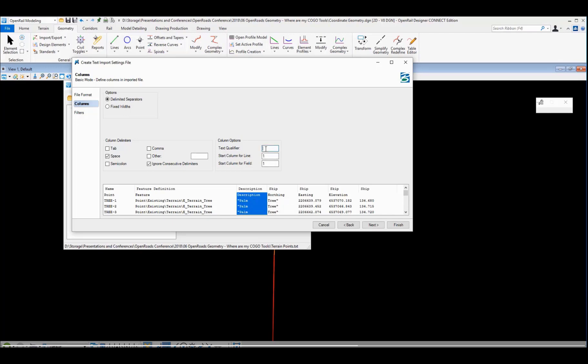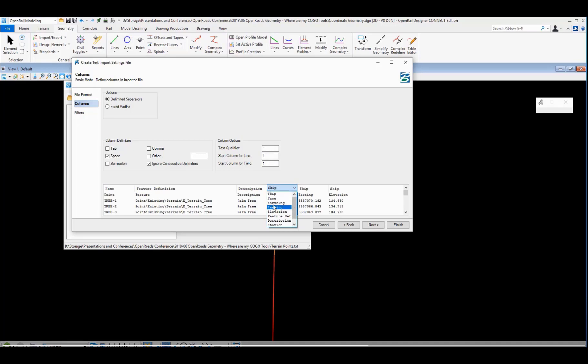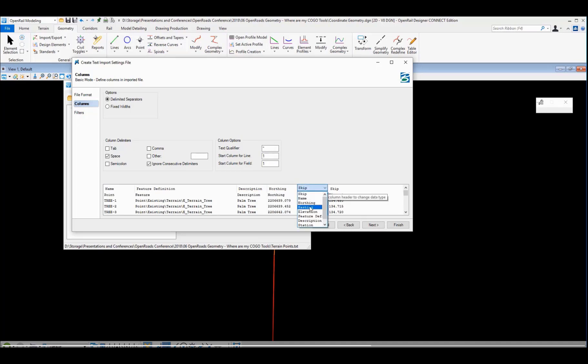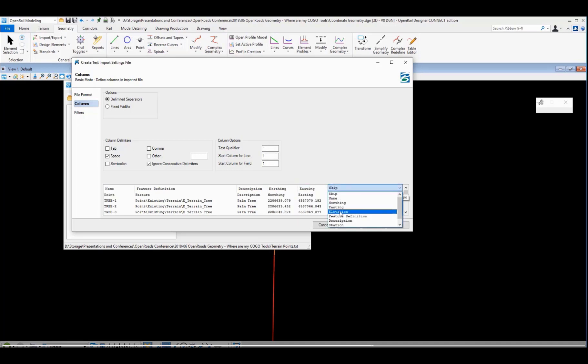So what I need to do is go tell my import wizard that that double quote is being used as a text qualifier. And then it brings that palm tree description together. And then I can assign my northing, my easting, and my elevation column headers.